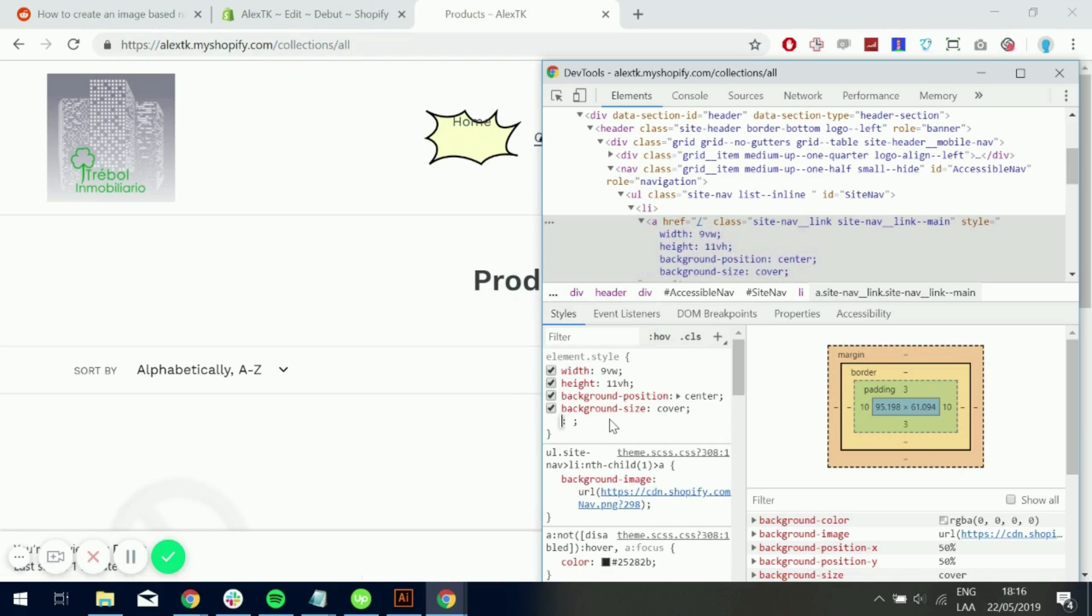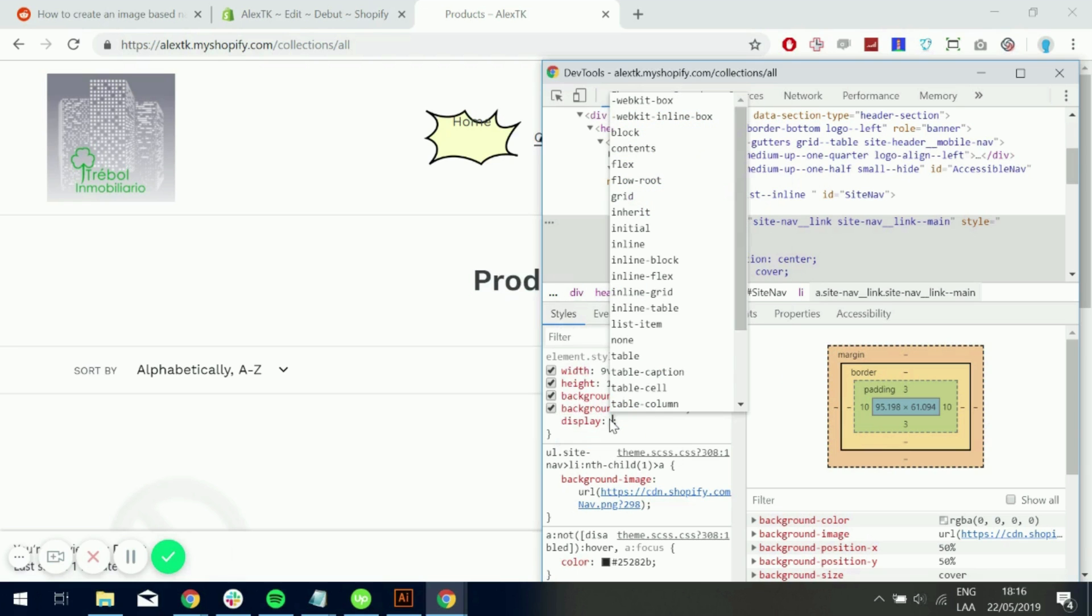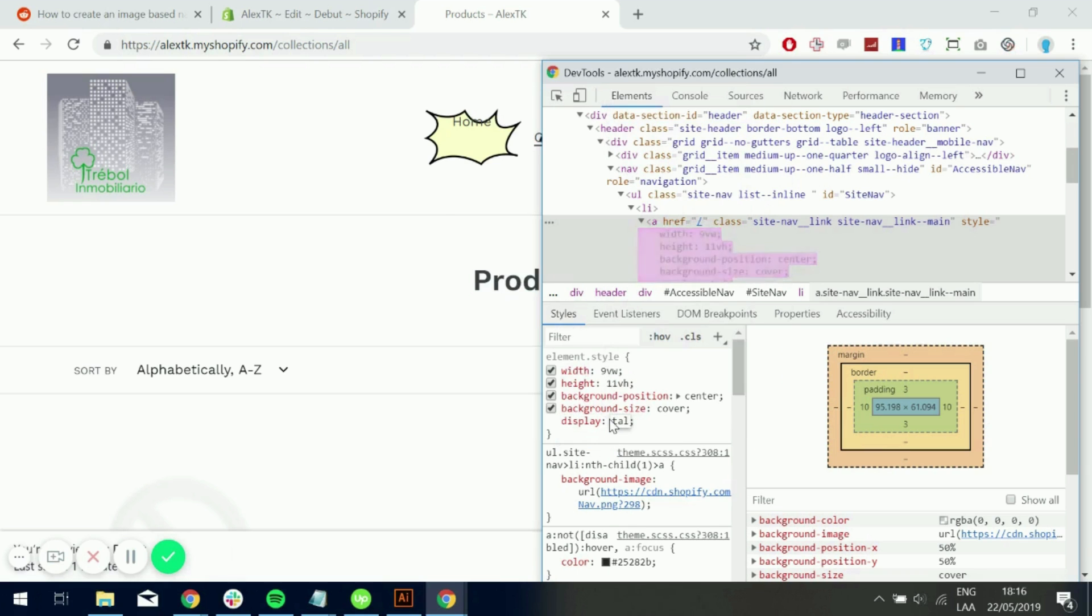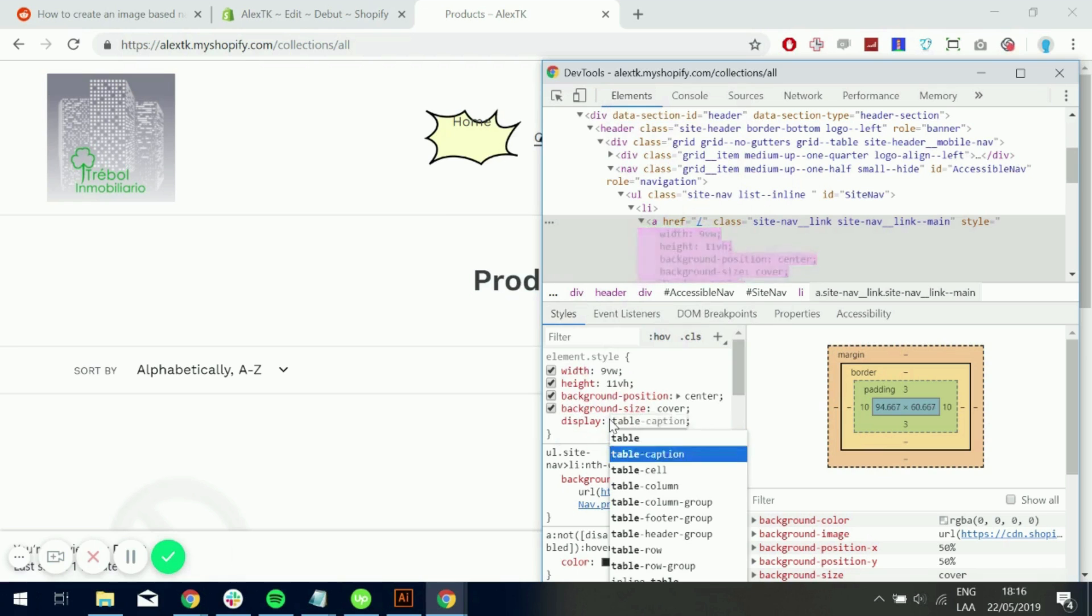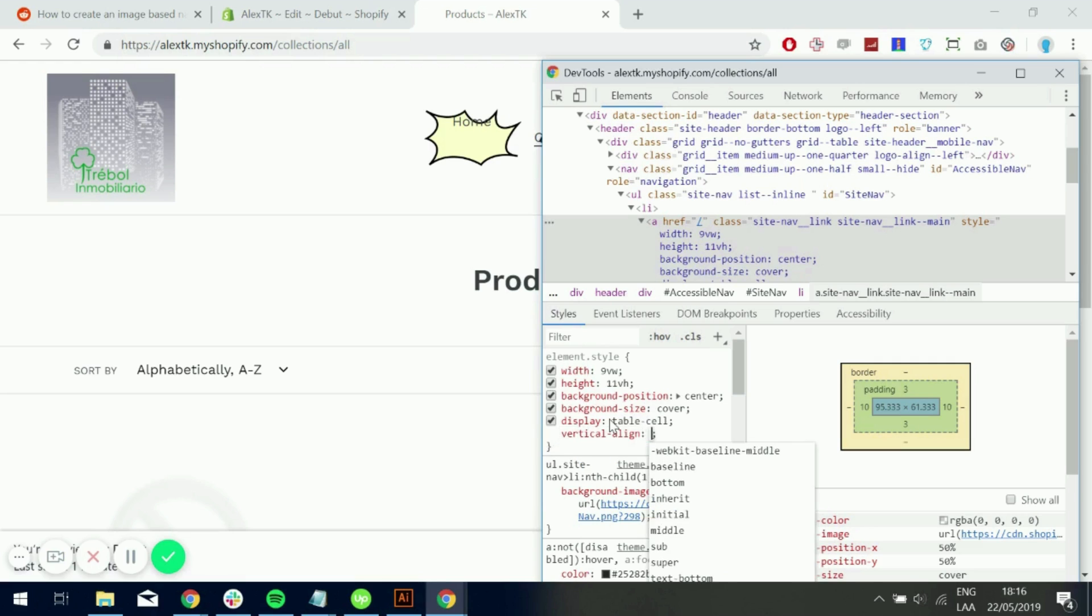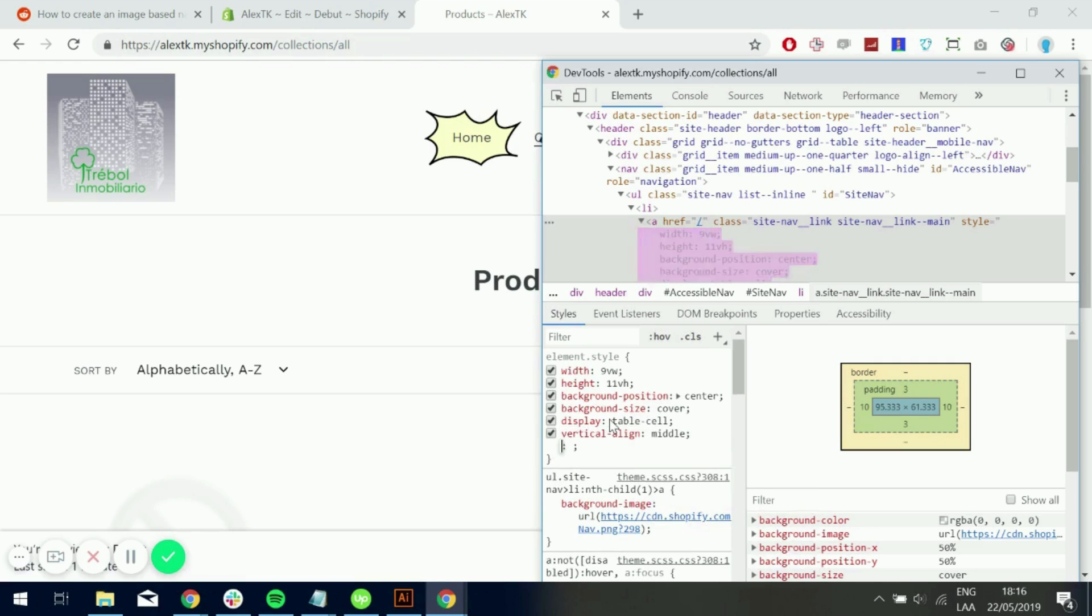And now we want this link to be in the middle of the image. How do we do that? There's many ways to do that. One of them would be to target this and say display table cell. And then use the vertical align middle property. So I think that is pretty good. What do you think?